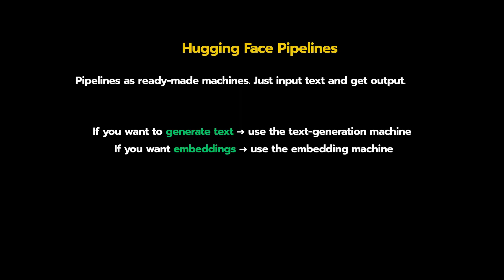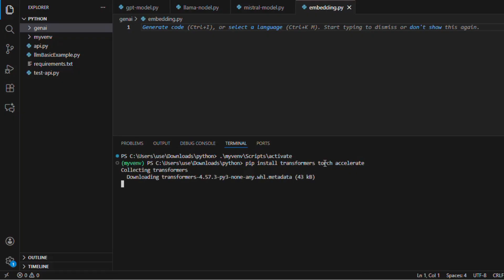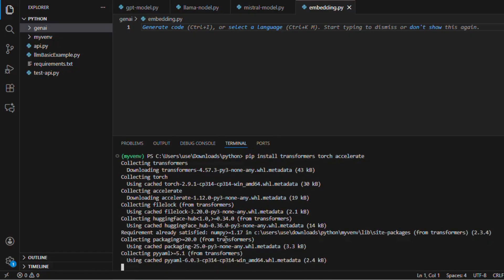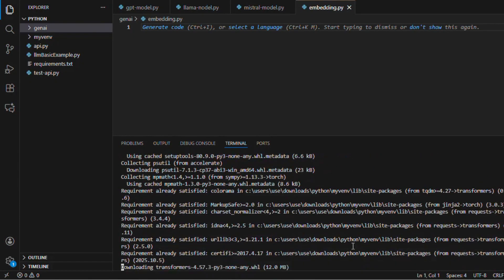Let's move to VS Code and I'll show you how we can create different generators using the Hugging Face pipeline. I've already moved inside my virtual environment. When we want to work with the Hugging Face pipeline there are some dependencies to install: we'll be installing transformers, torch, and accelerate. I've added the install command and started installing all those dependencies inside my virtual environment — it will take some time.